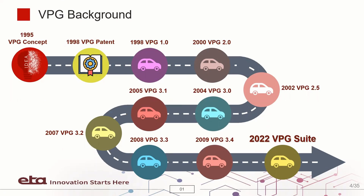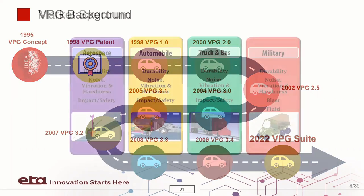For the past several decades, VPG enables engineers to investigate both full and sub vehicle system performance through virtual proving ground simulation. This year, we are introducing the all-new VPG Suite.